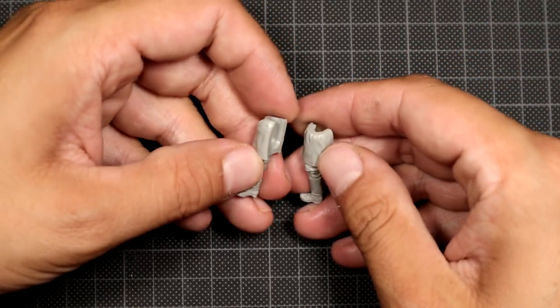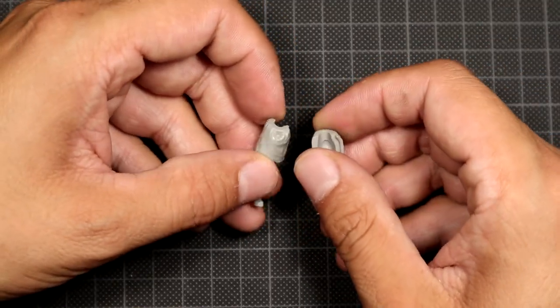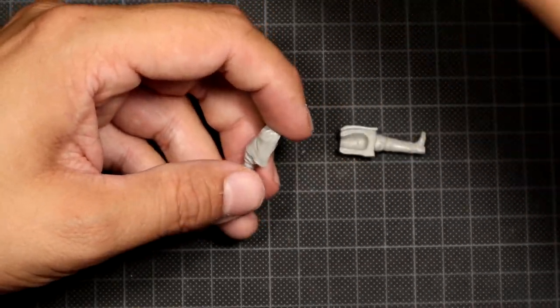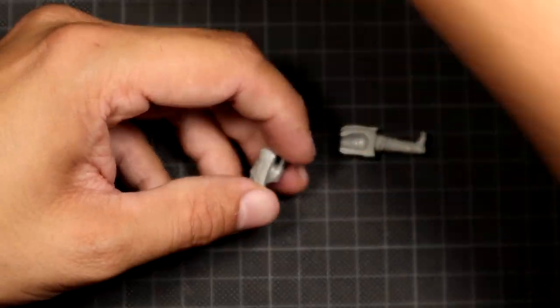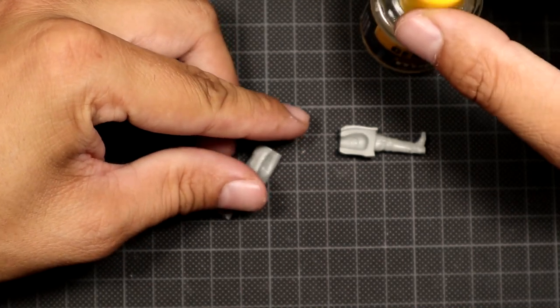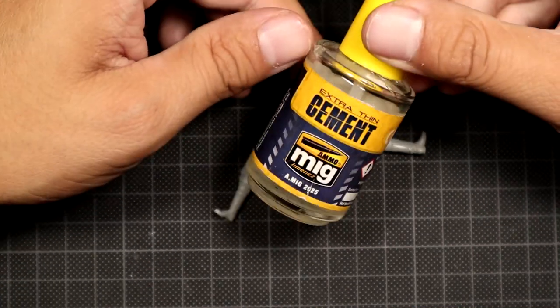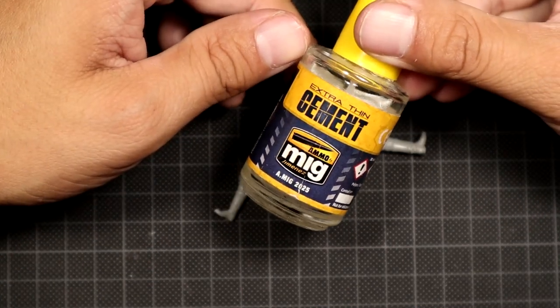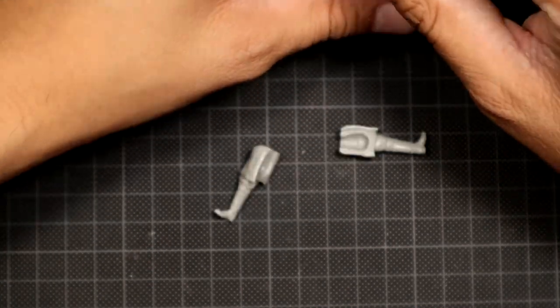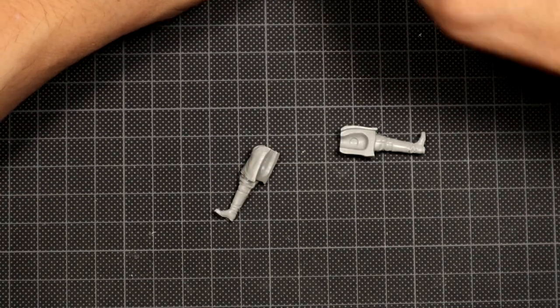When the parts are cleaned, we can start gluing them together. For the gluing, I'll use the Tamiya cement glue.